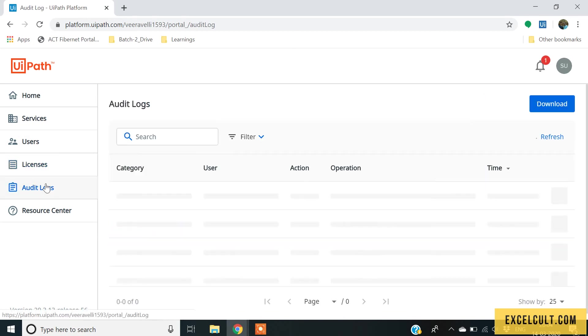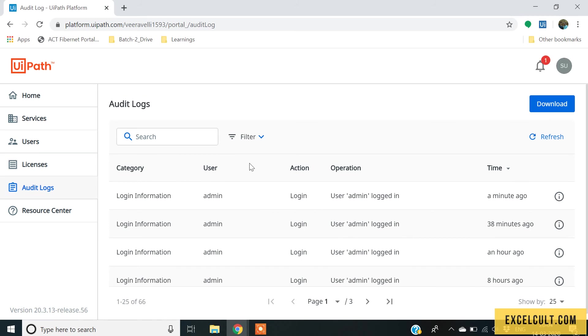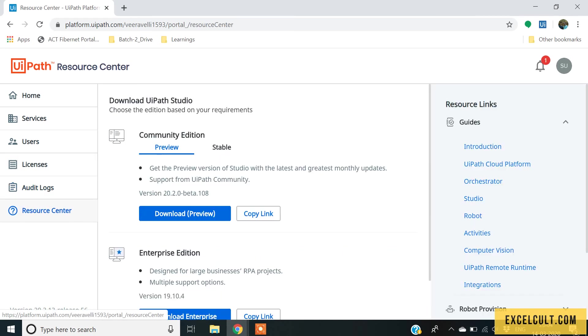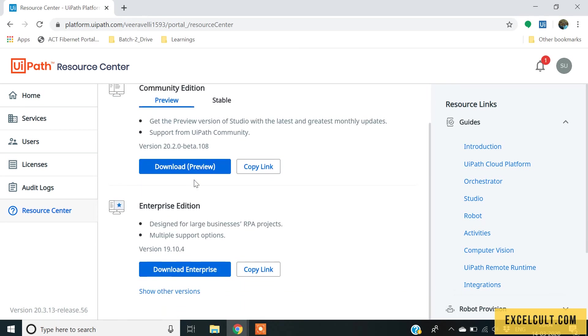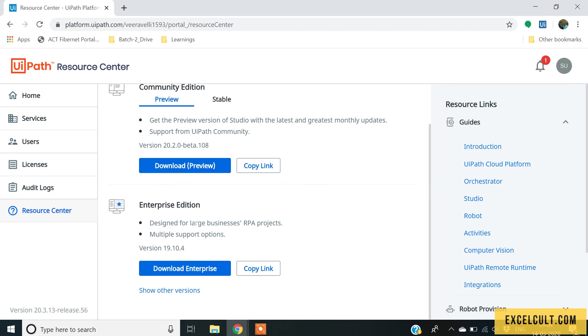And then audit logs. This can be used for the troubleshooting or for compliance and edit records. And the resource center, you can see there are links provided to download the community edition studio and the enterprise edition studio.